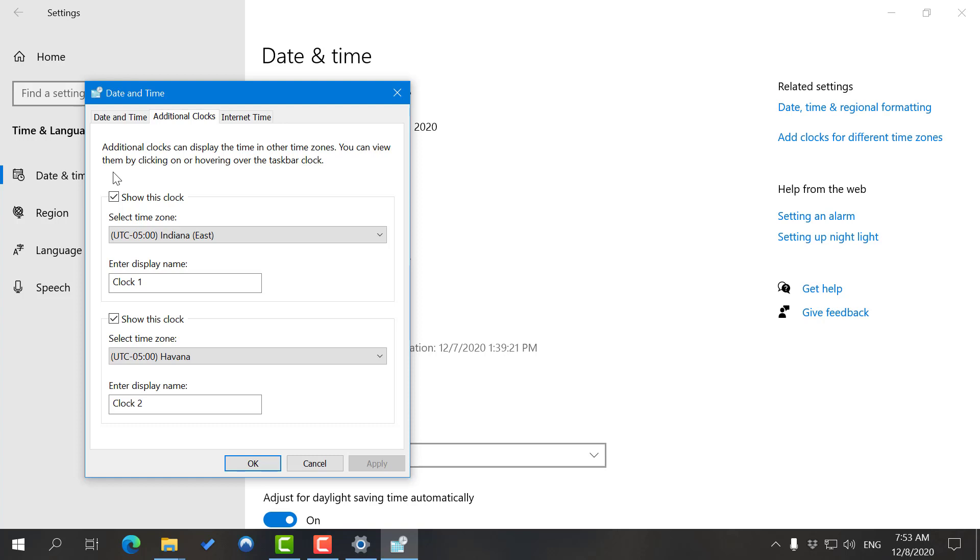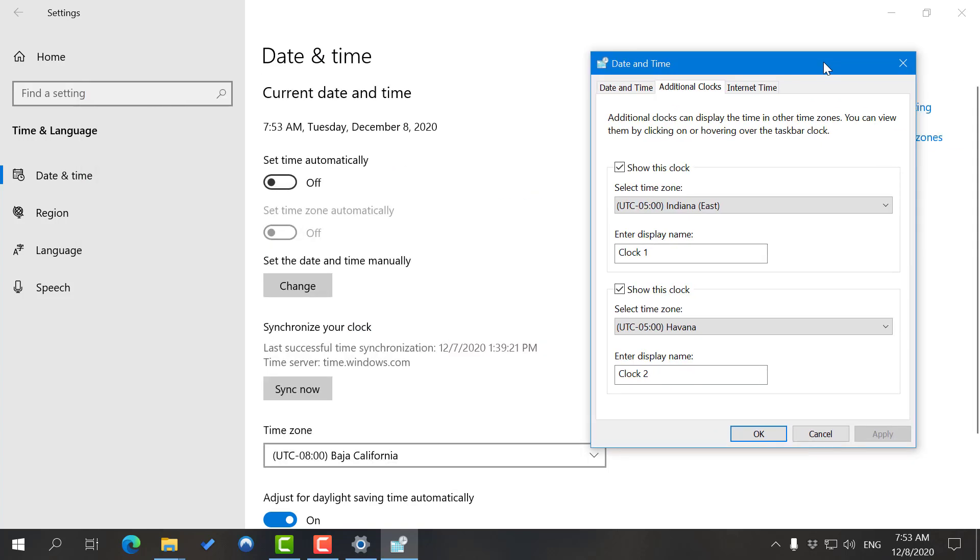Maybe see what's the time in those additional time zones. I have to set two clocks here. As you can see, my main time zone is California. I've selected India and Havana.